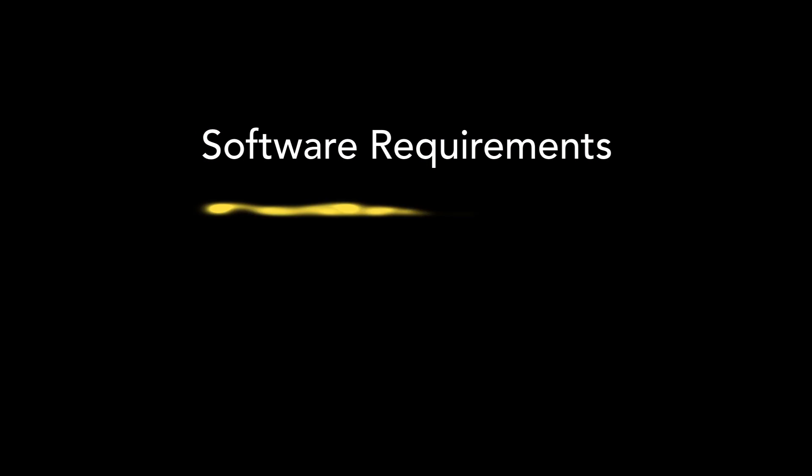To follow this tutorial you will need to have Mac OS 10.6.4 or greater and GarageBand 11 installed on your computer.